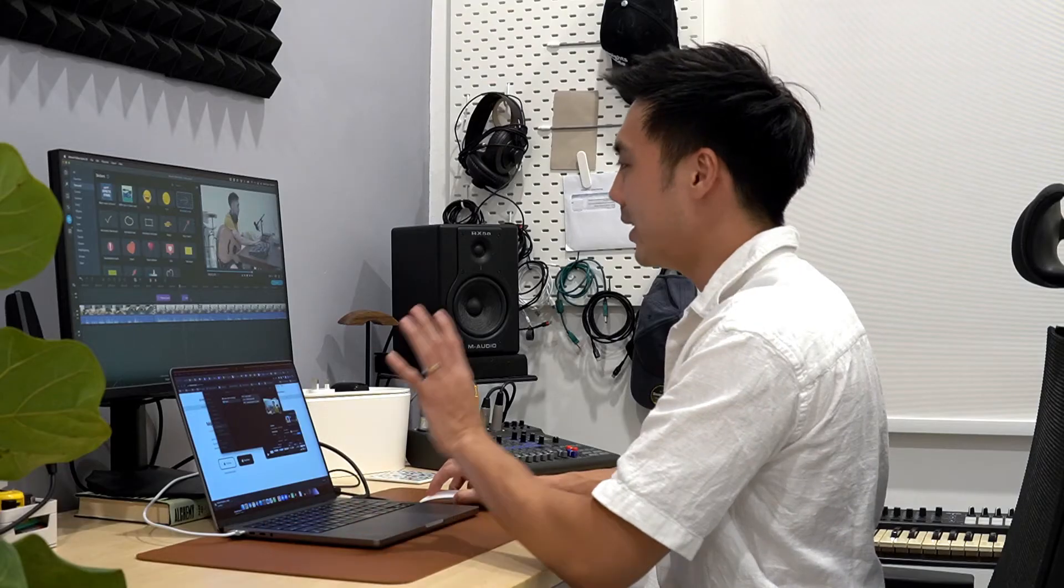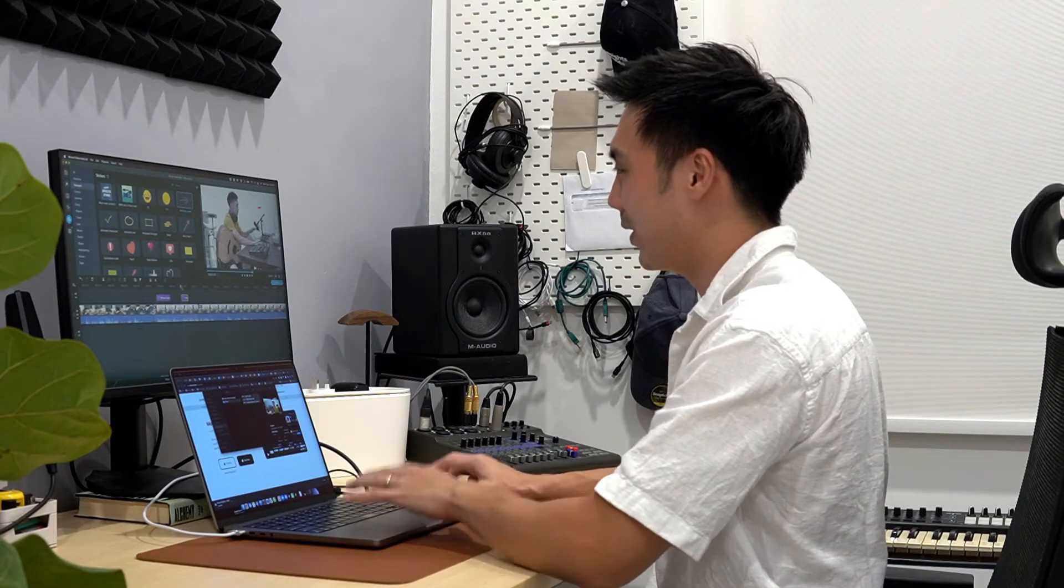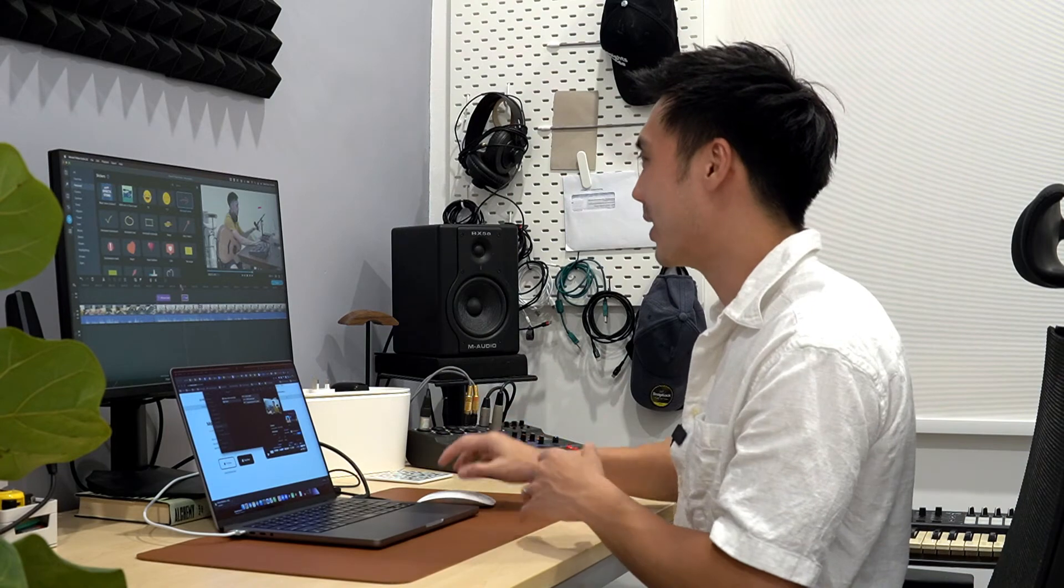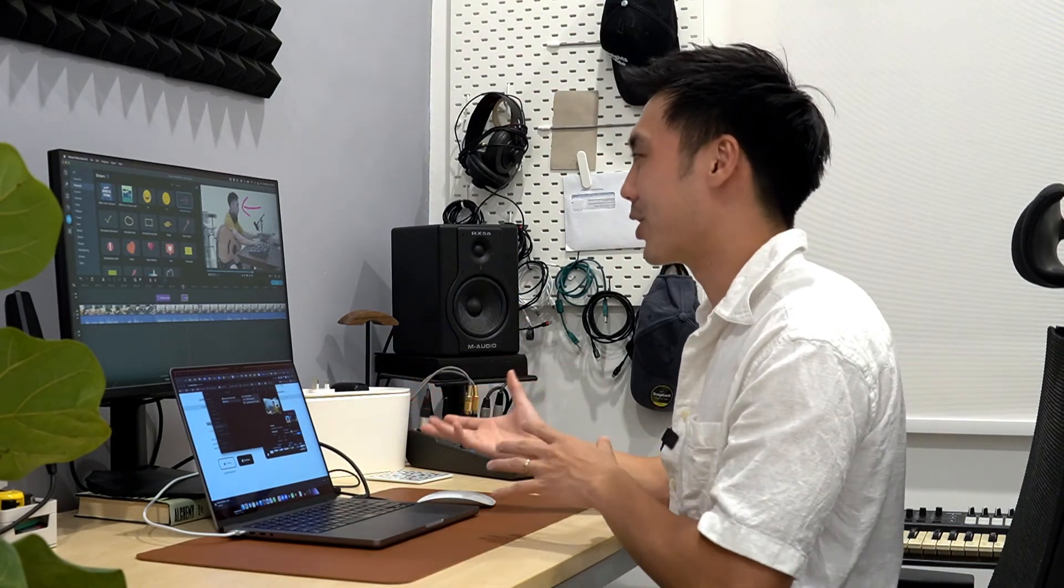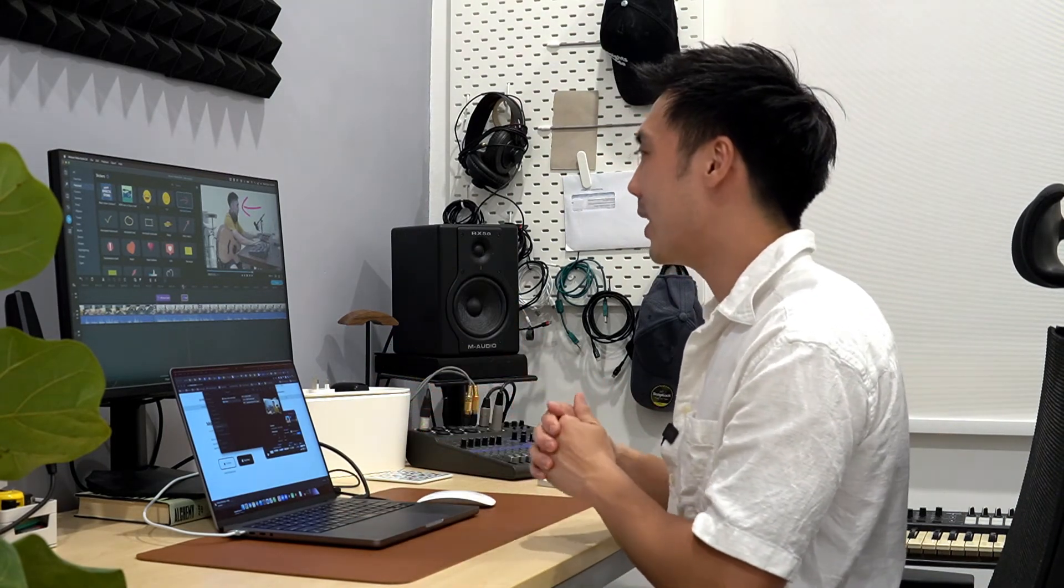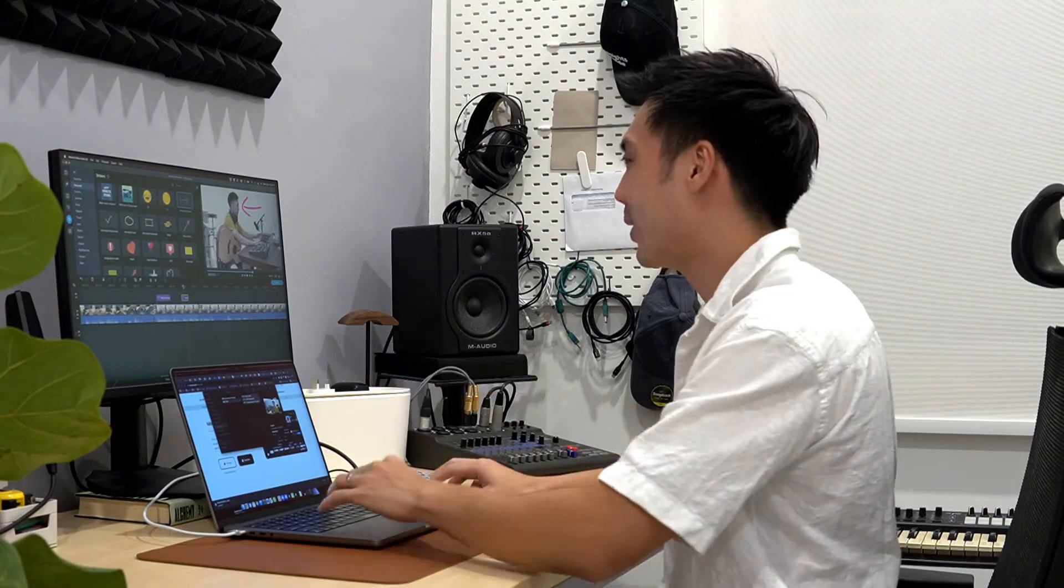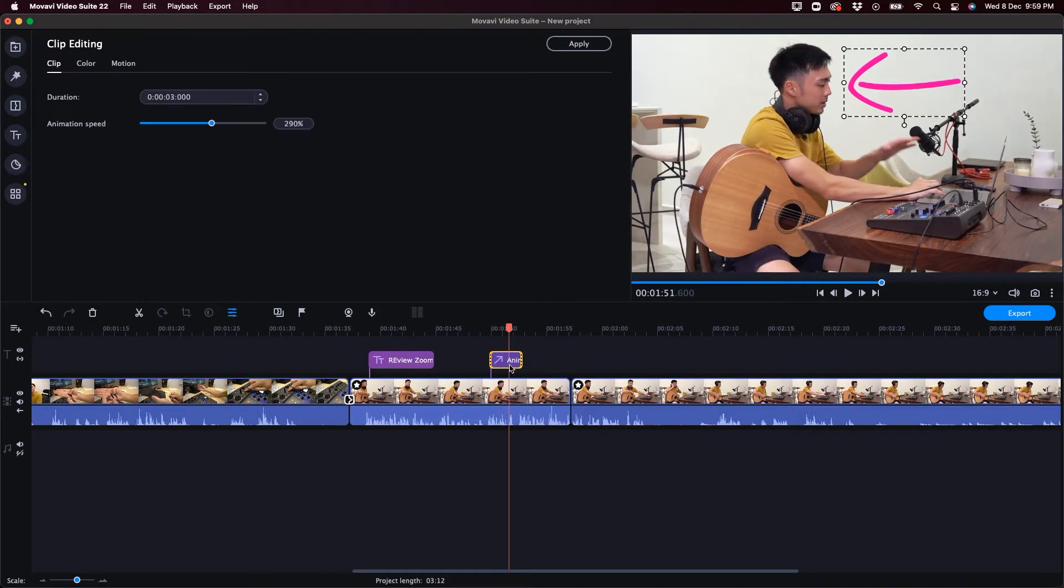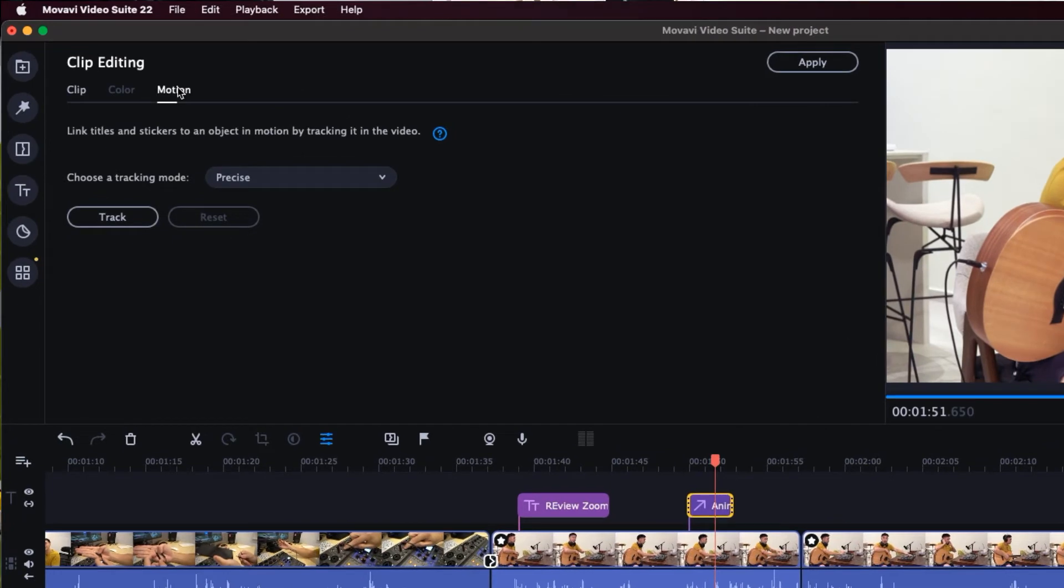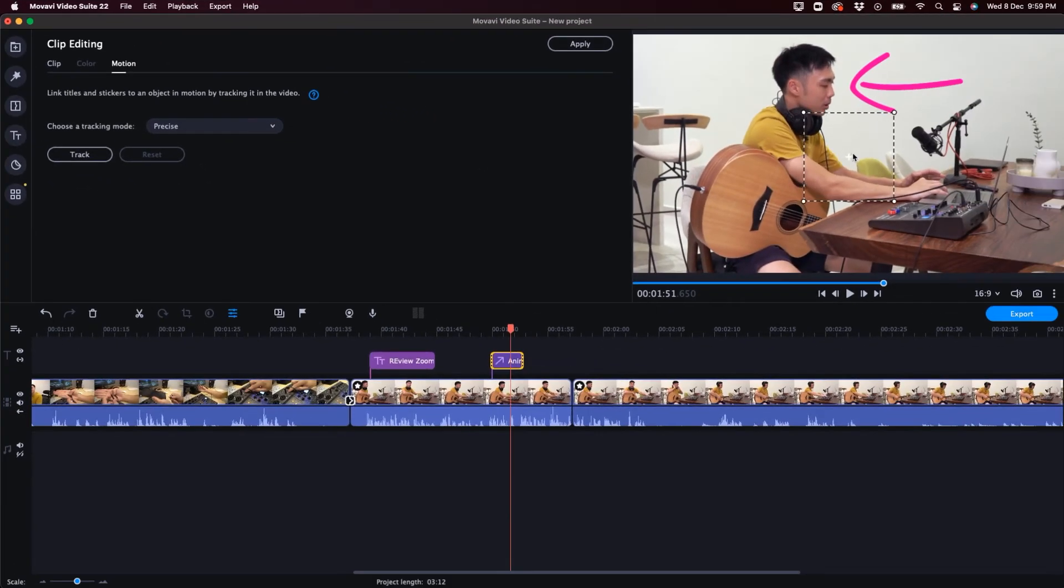So one thing that is interesting with this software here is that we can create a motion tracking function, use a motion tracking function so that our animation, that sticker, follows an object that is moving in that video. So to do that, quite simple, double click on the effect. And I'm just going to go into motion. And you can see that we have this box here. So that box is which object within that video do you want to track?